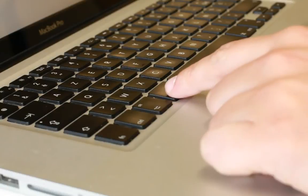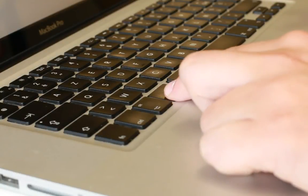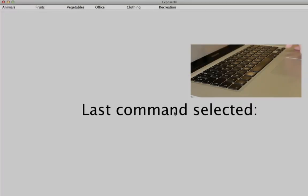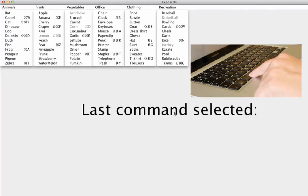We present Expose Hotkey, a new method for encouraging hotkey use. When activated with a modifier key press, such as a control press, Expose Hotkey displays all of the hotkeys in the application's toolbar, or in an unfolded view of the menus.